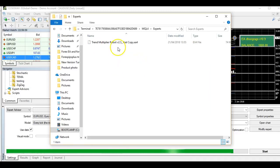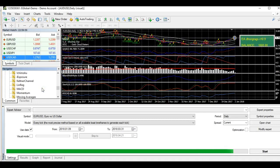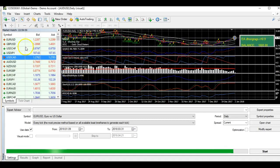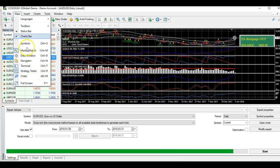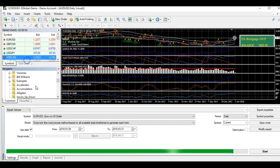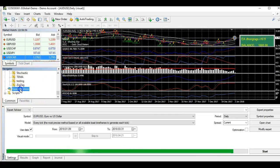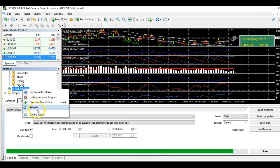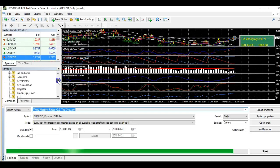You can close that window. Next, go to the Navigator tab in MT4 — go to View, then Navigator. In the Navigator tab, go to Expert Advisors. Click and refresh. After refreshing, you can see that the Trend Multiplier is now installed.